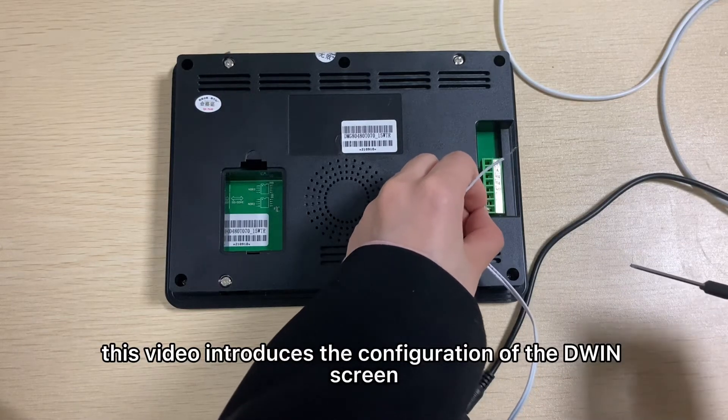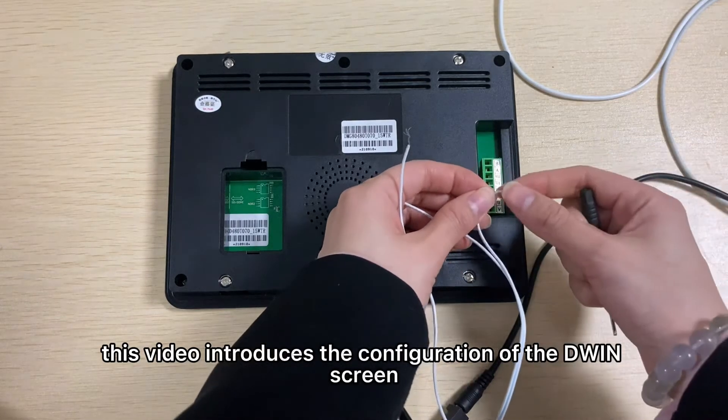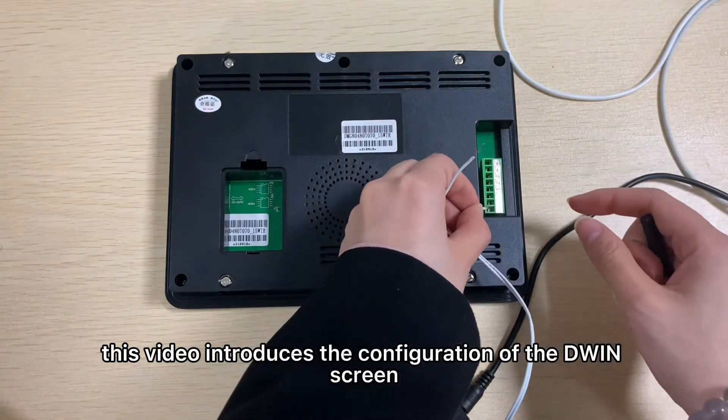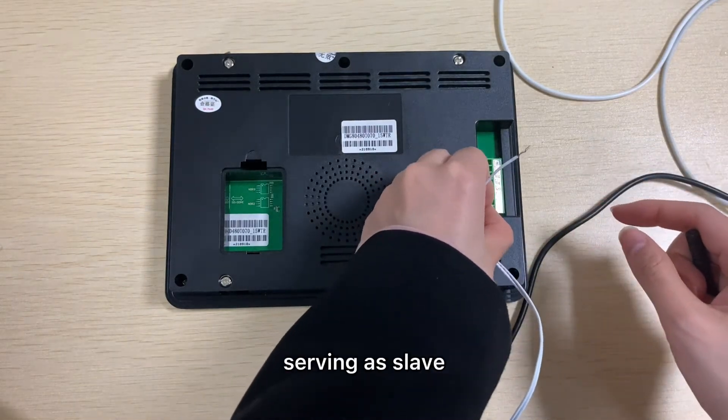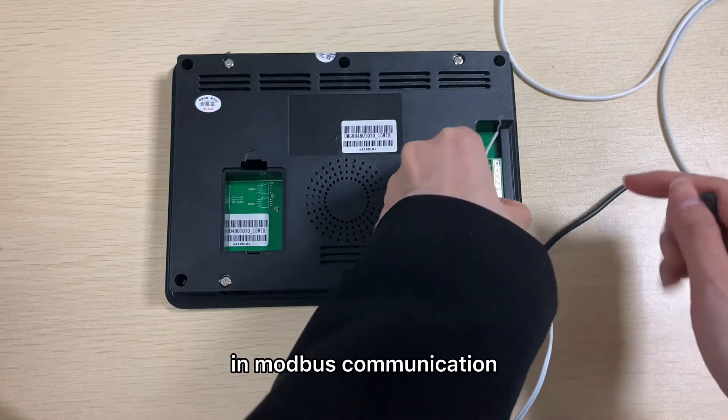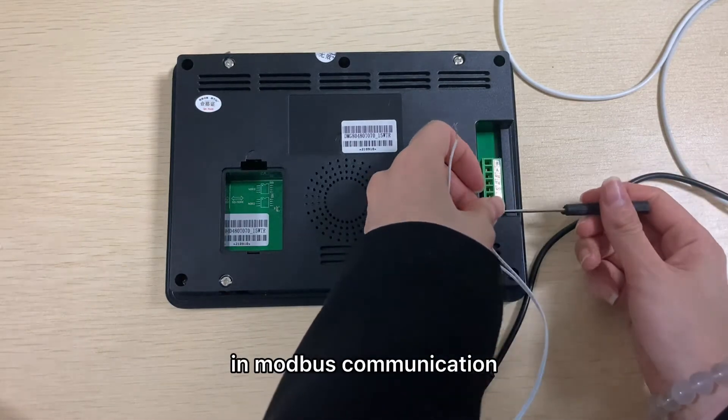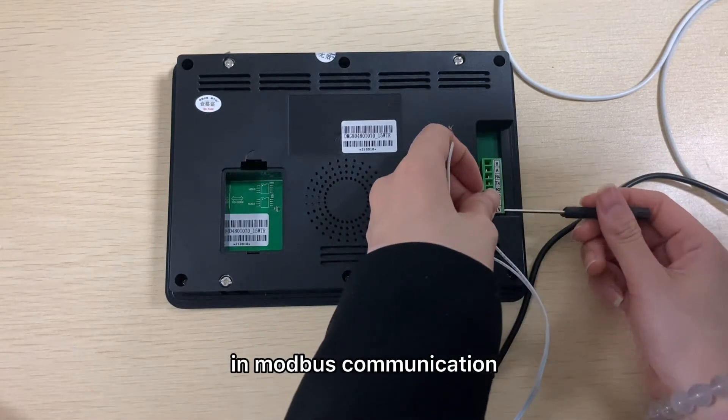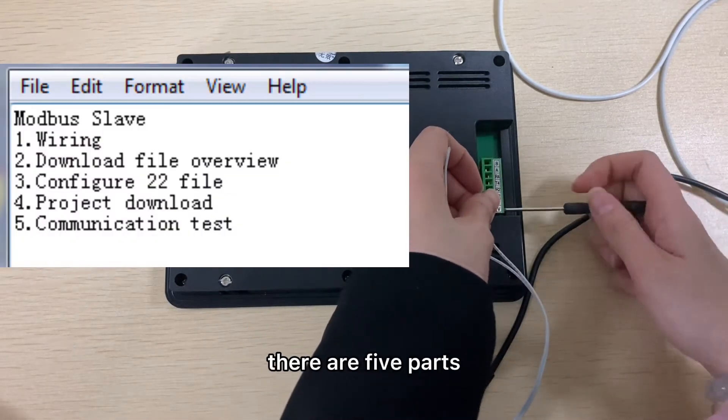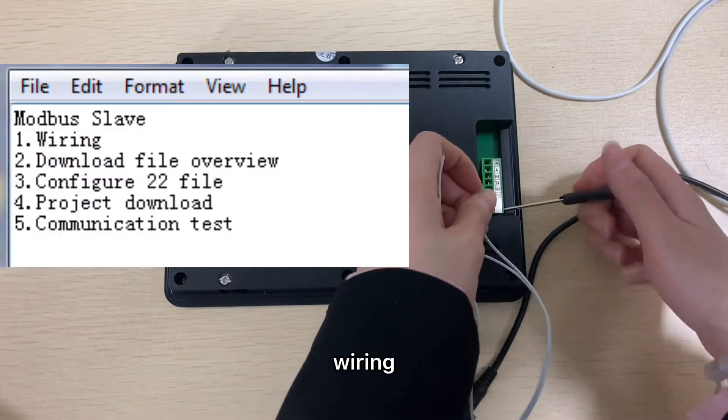This video introduces the configuration of D1 screen serving as slave in Modbus communication. There are five parts: wiring, download file overview, configure 22 file, project download, and communication test.